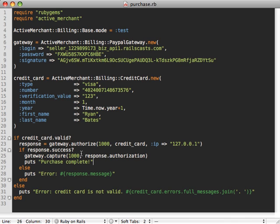But in this case it's split up, so we could do our capture at a later time if we wanted to, if it was goods that we were shipping.